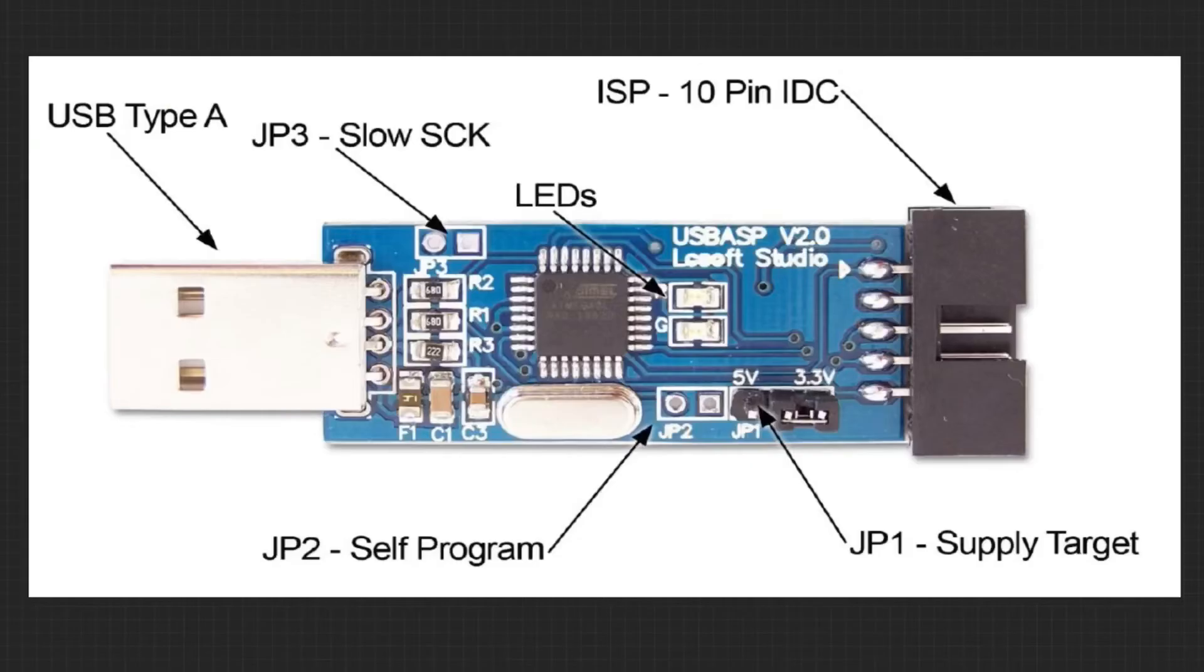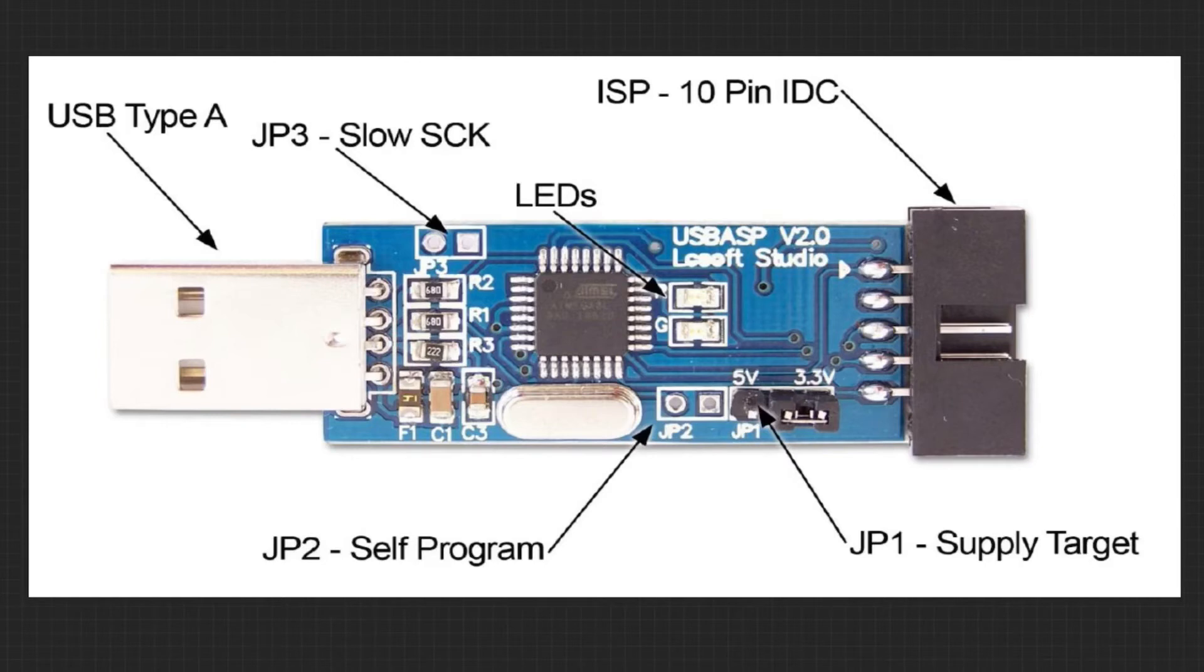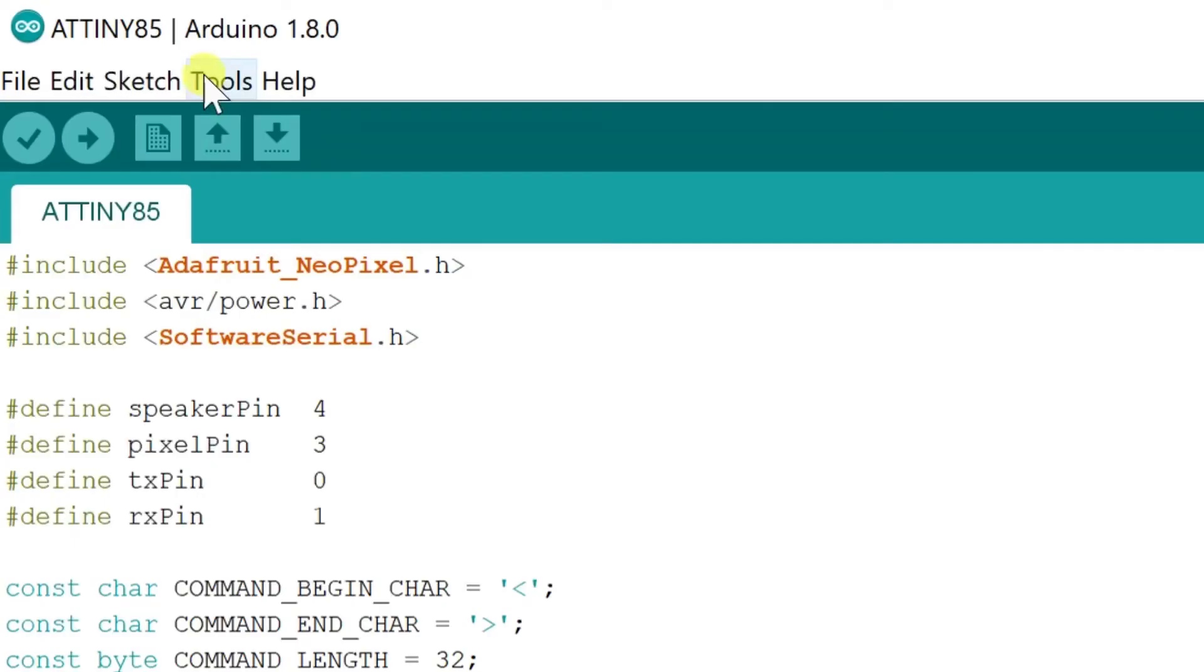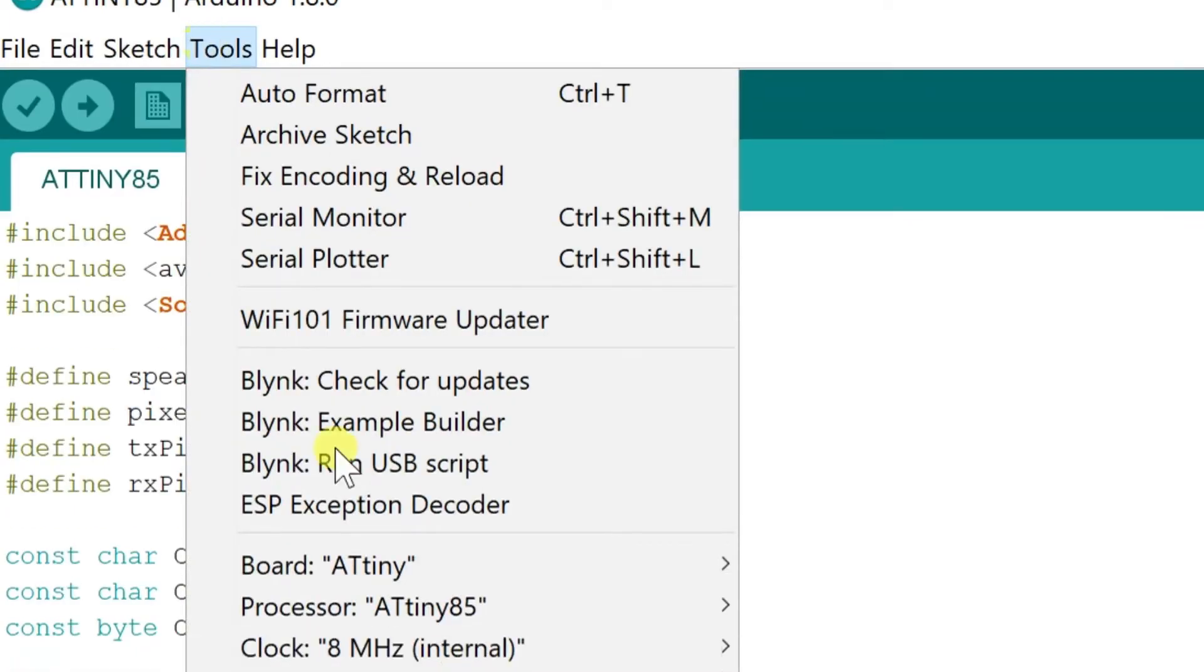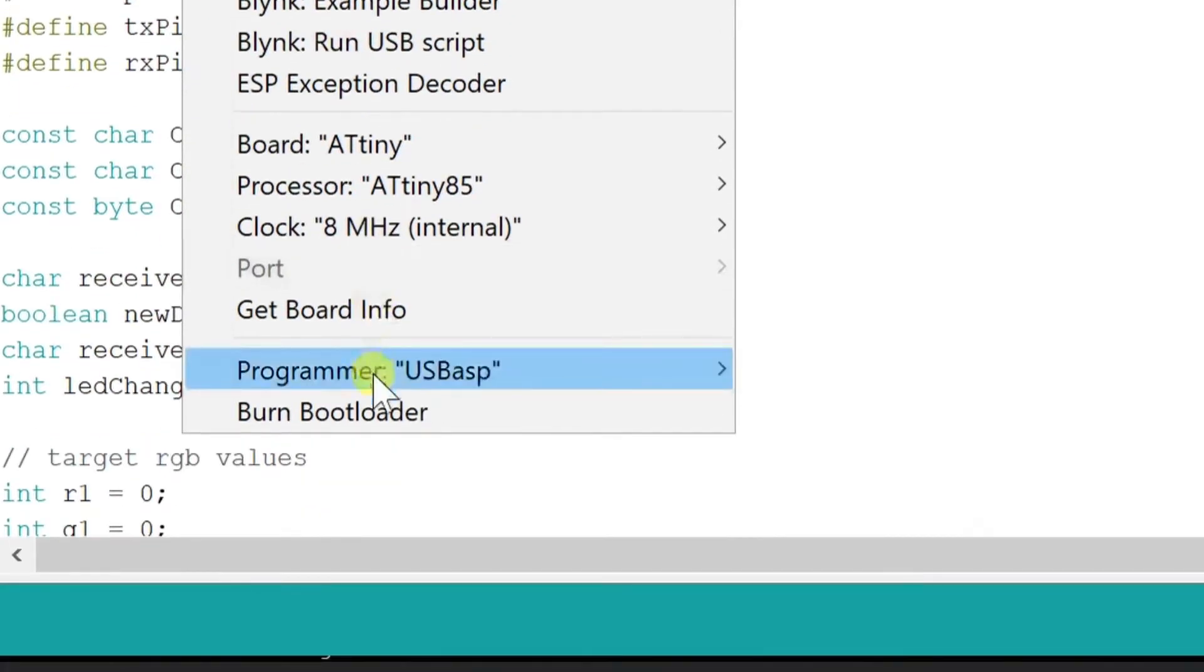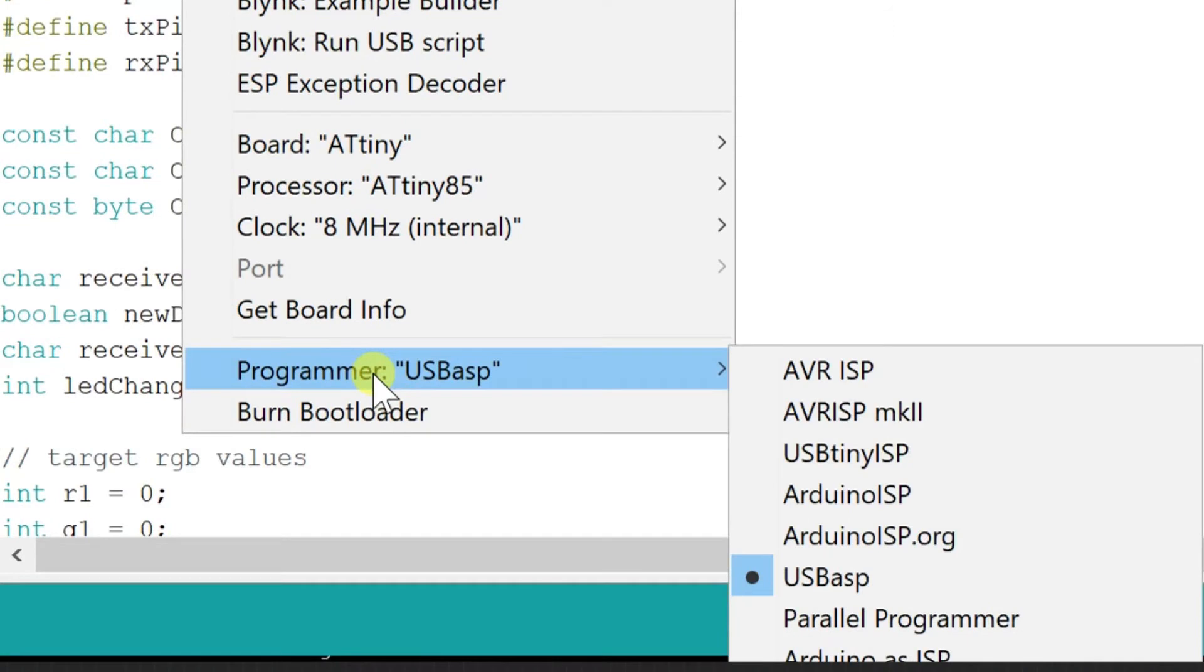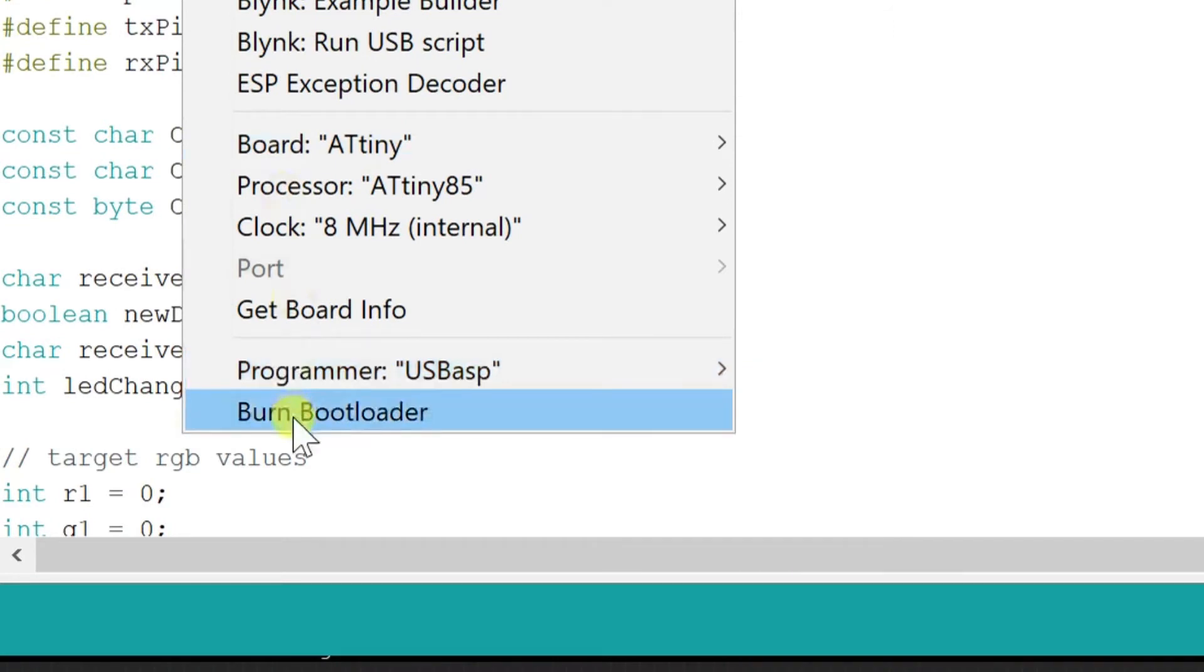Because most tinies come set at 1MHz, we'll have to change it to 8MHz by burning a new bootloader onto it. If you're using the USB-ASP programmer for this, you'll have to short the slow SCK jumper in order to slow down the burning process for 1MHz. Once the new bootloader is burned, it will be running at 8MHz internal and you won't need this jumper shorted. Now programming the ATtiny85 is pretty much just like any other Arduino.